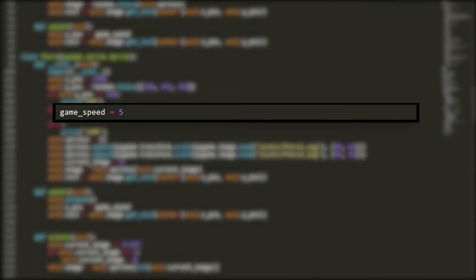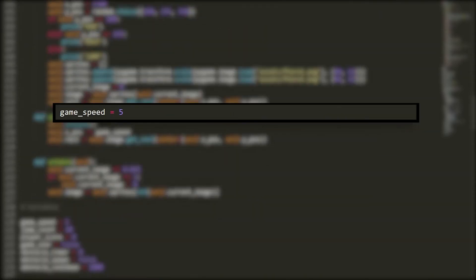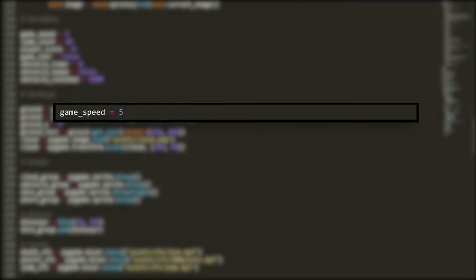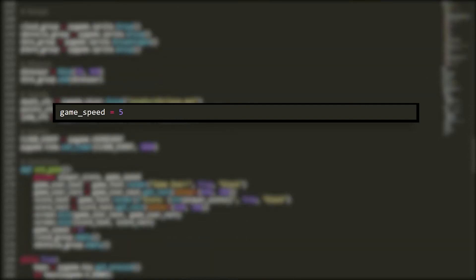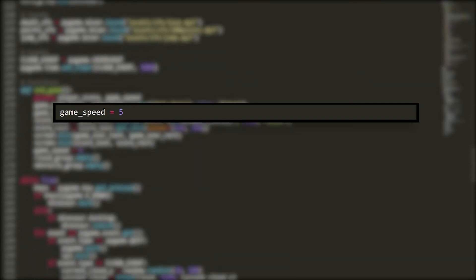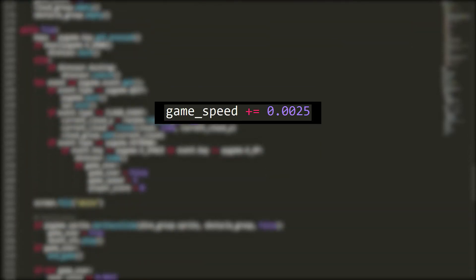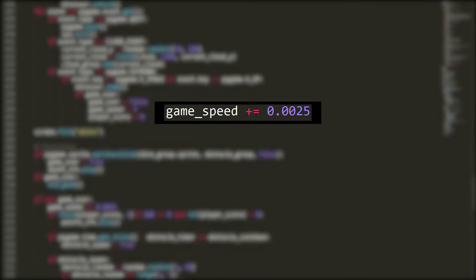I also created a game speed variable that would control how fast the game went. It would increase on every iteration of the game loop. This is how the game looked after I had implemented the ground.